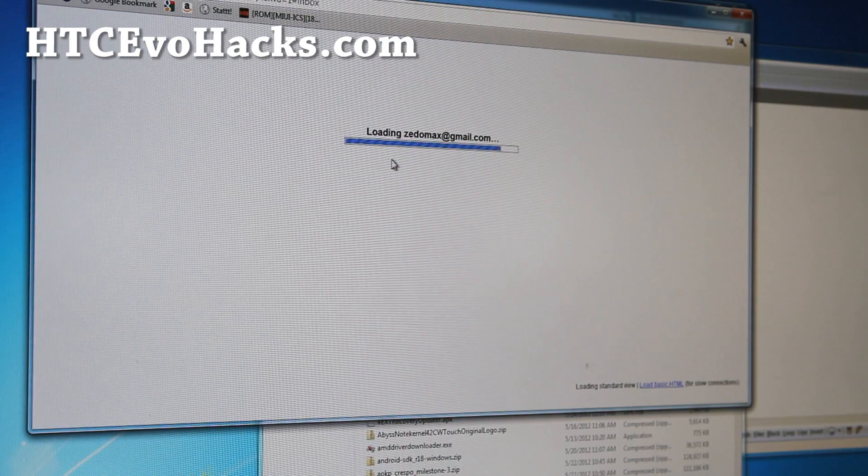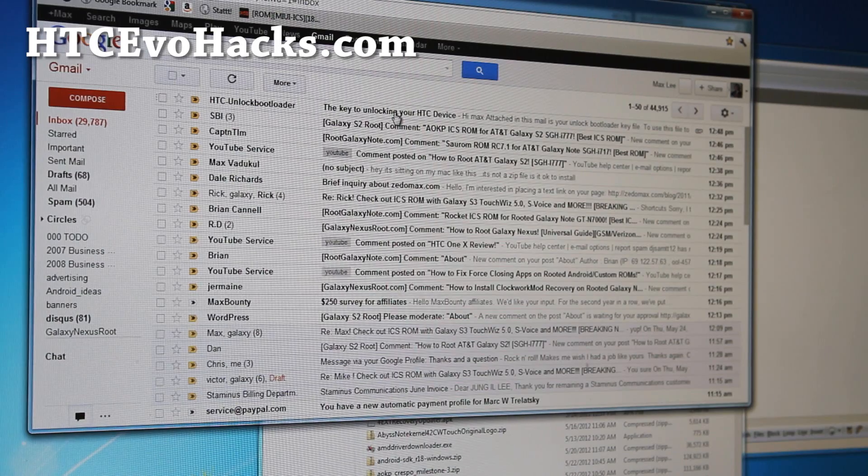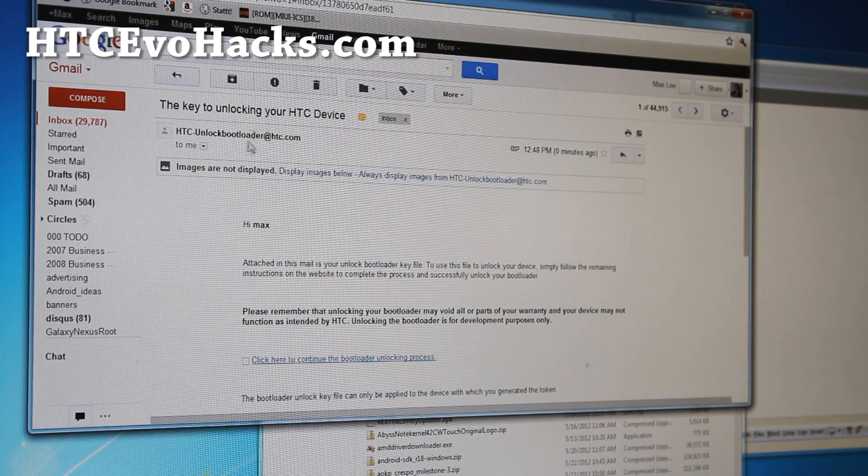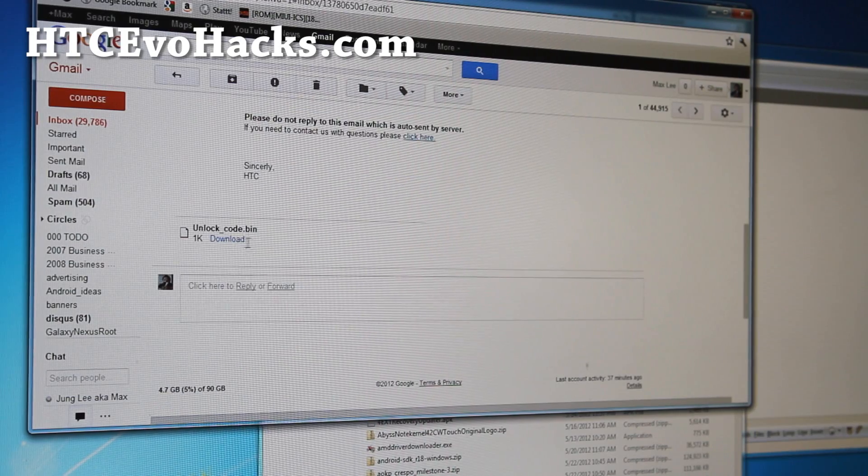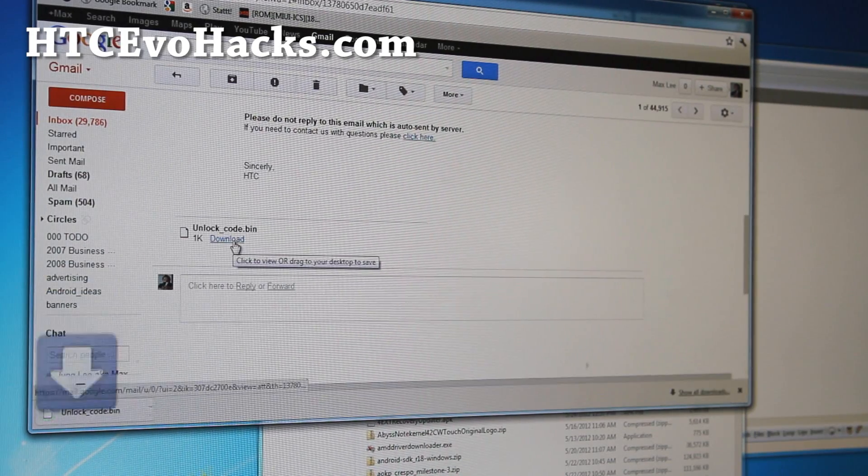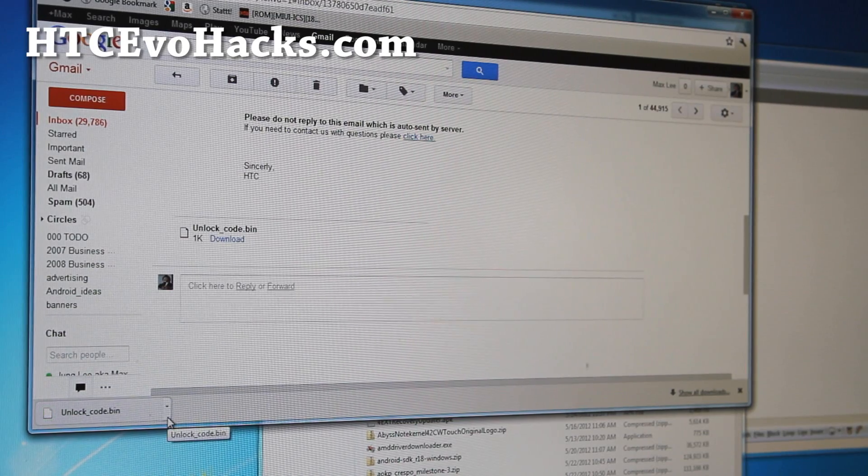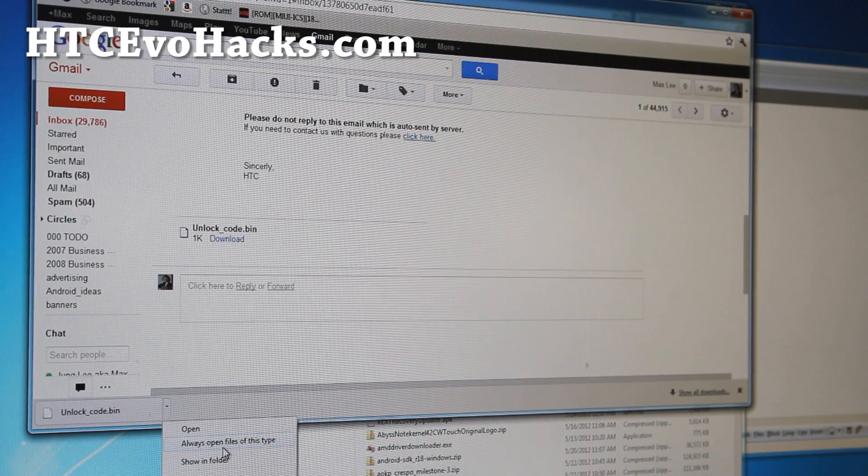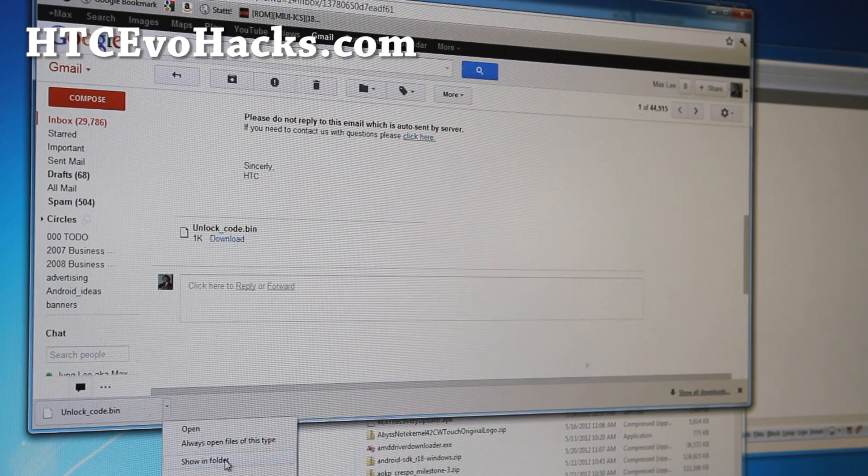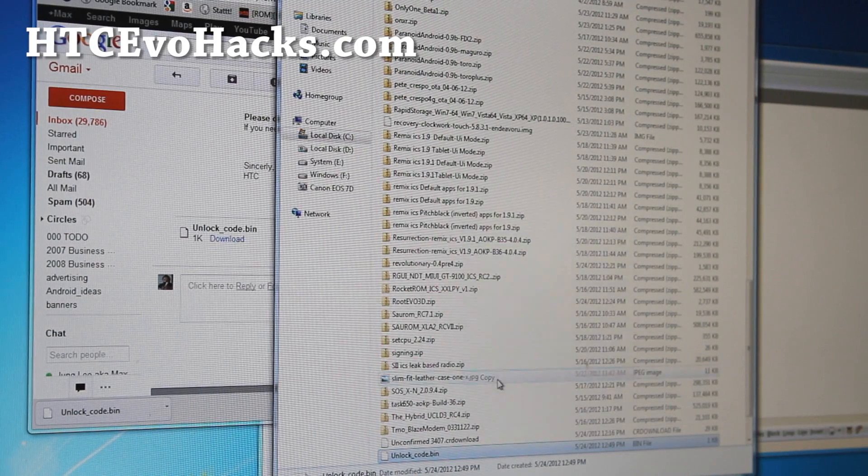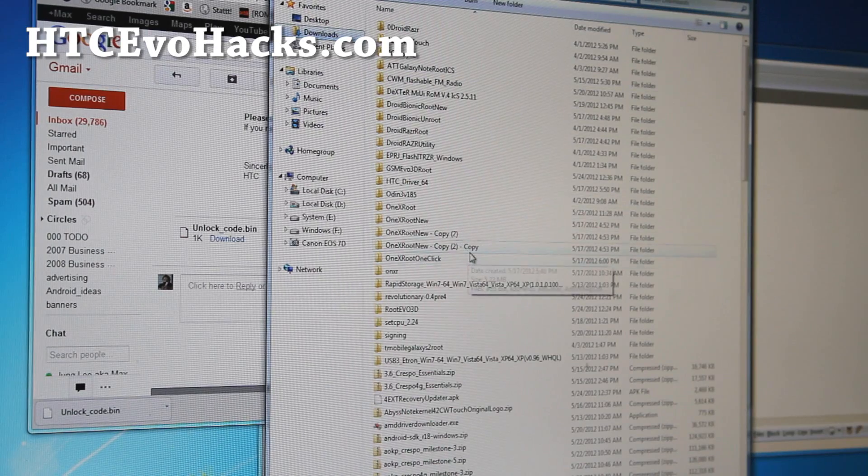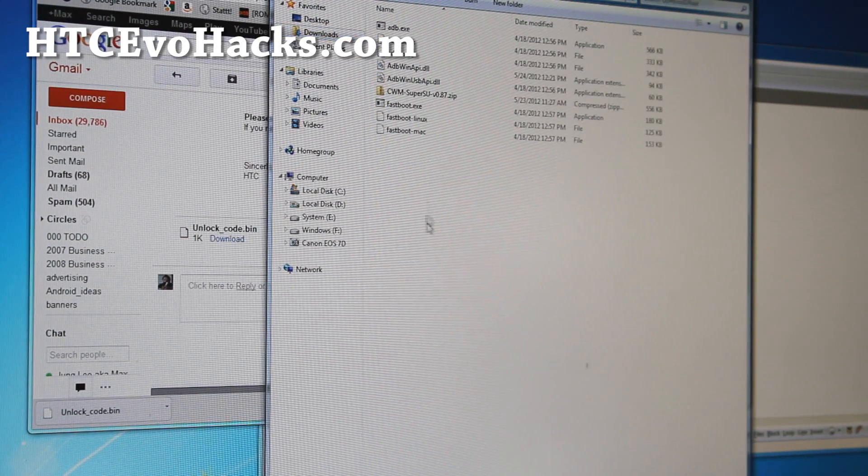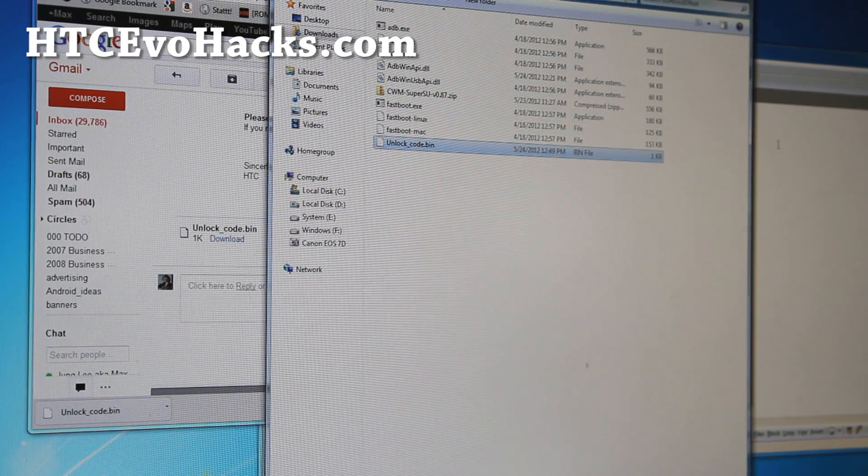You should get email from HCC Unlocked Bootloader. You can see the key to unlocking your HCC device with the file included. So download that and you want to move this file to the same folder as the GSM 3D Evo root. Do show in folder, do a right click copy. I'm going to go to my downloads folder and go to GSM Evo 3D root, and paste it here.